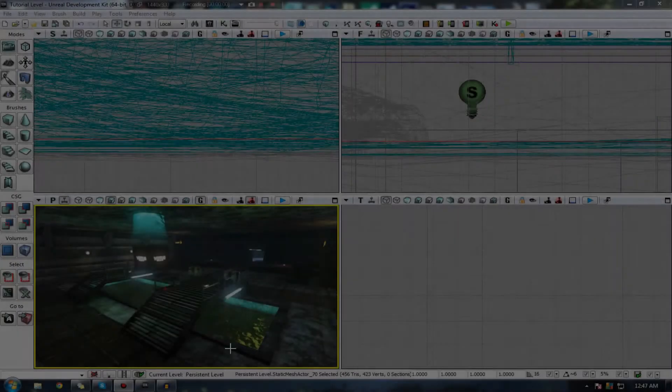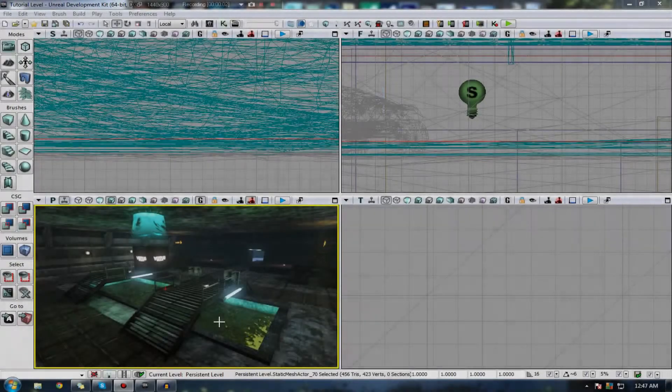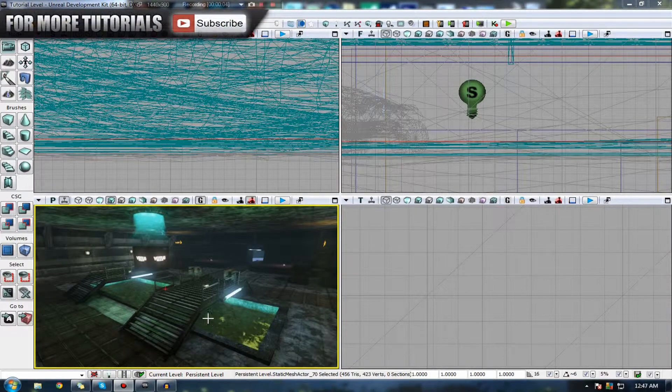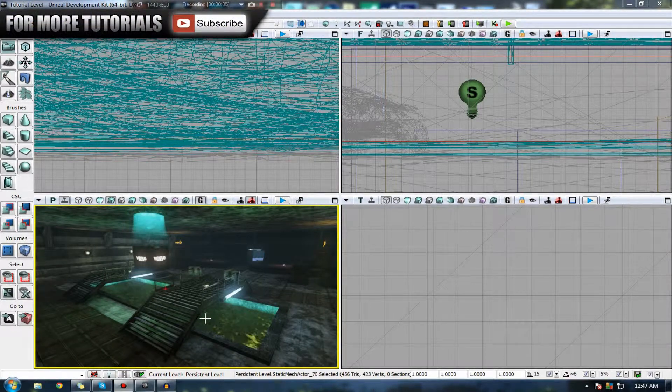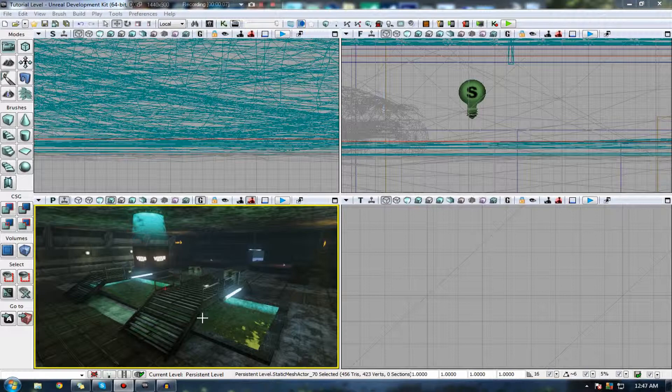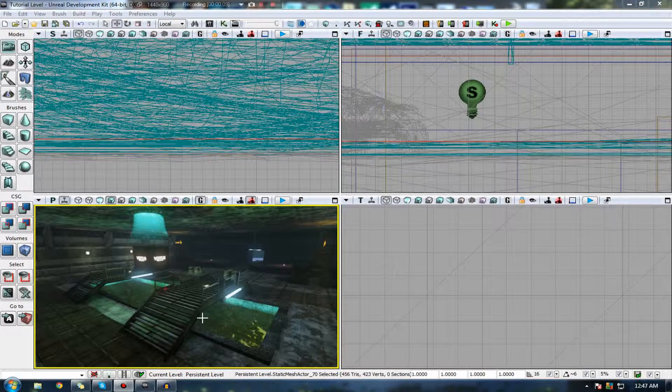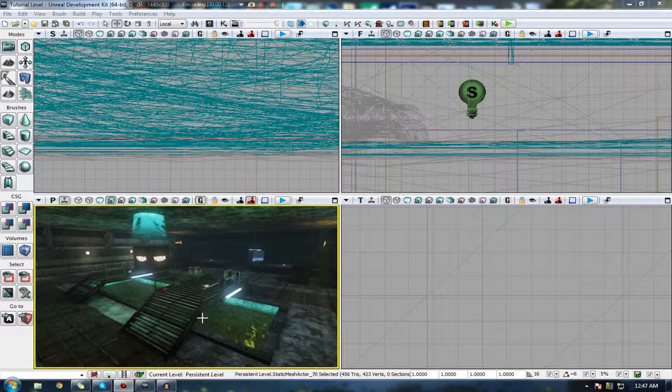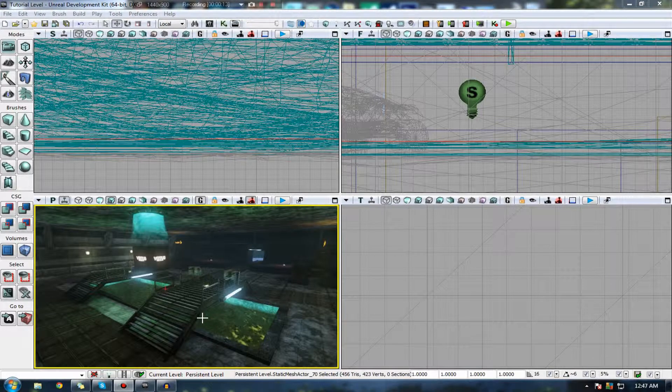Hi guys, Virtus Education here with the 19th video of the Unreal Development Kit Beginners series. In this video, it is time to get back to some of the level design stuff and away from the material editor at last.